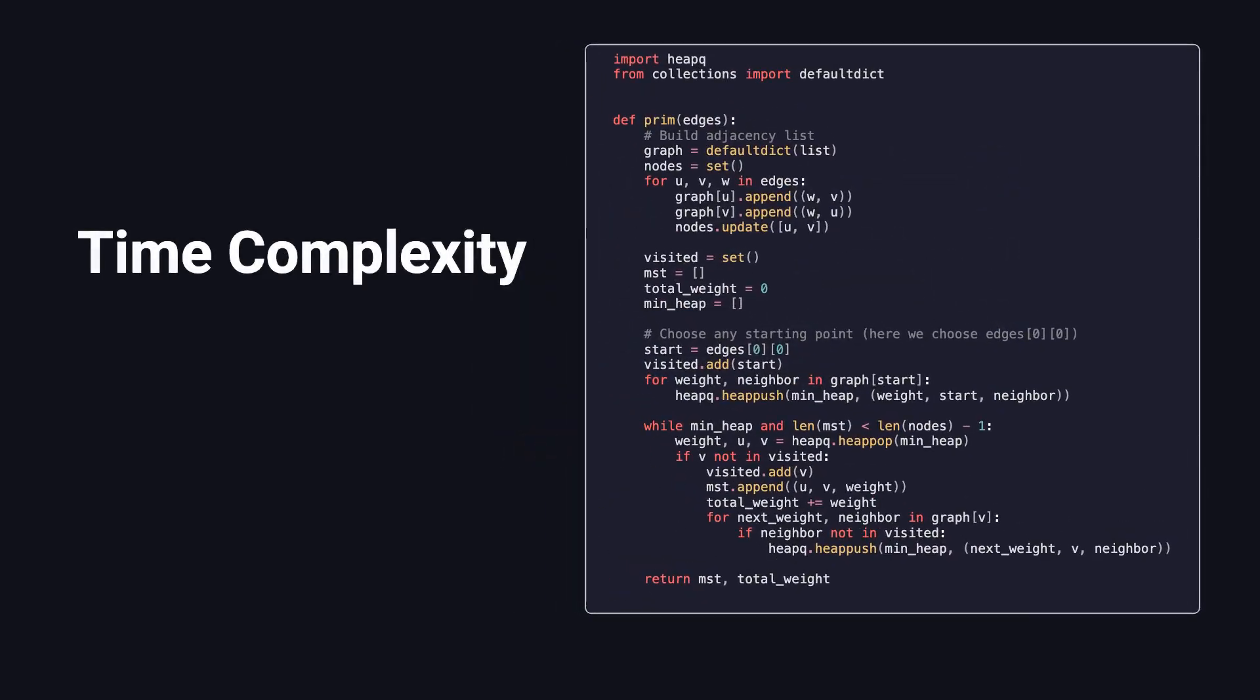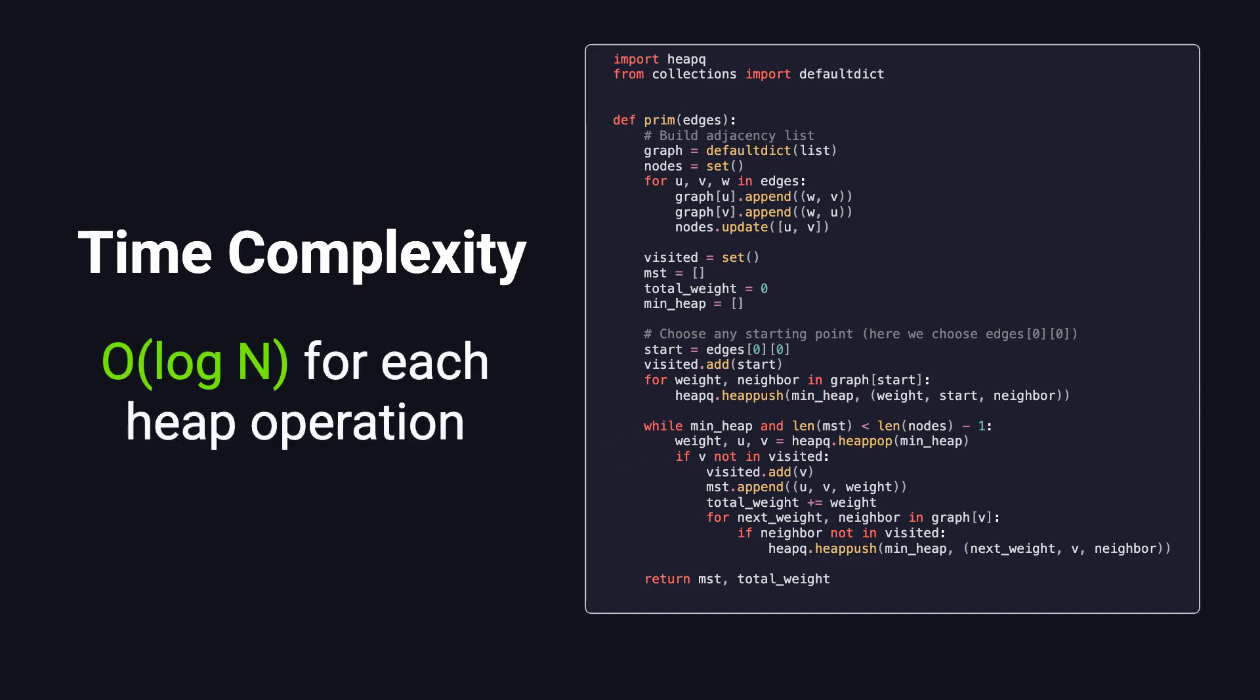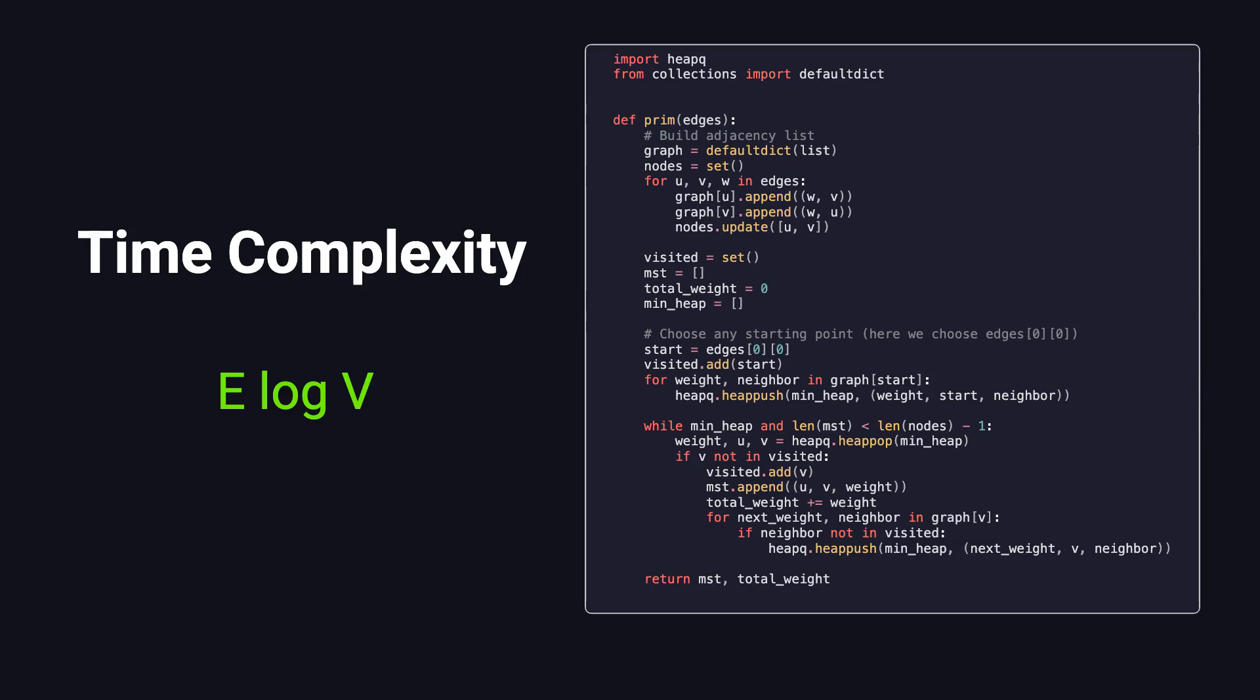The time complexity of Prim's algorithm mainly depends on the performance of the priority queue operations. In Python, we use the heapq module, which provides heappush and heappop functions. Each of these operations runs in O(log n) time, where n is the number of elements in the heap. Throughout the algorithm, each edge is pushed to the heap at most once. Since there are E edges in the graph, and each heap operation takes O(log V) time, where V is the number of vertices, the overall time complexity is O(E log V). This makes Prim's algorithm especially efficient for sparse or moderately dense graphs.